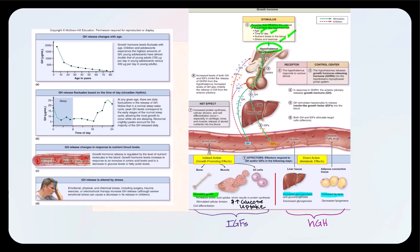The hypothalamus secretes growth hormone-releasing hormone, also known as somatocritin, which influences the somatotropes of the anterior pituitary to secrete growth hormone. One target organ is the liver — hepatocytes have receptors for growth hormone, leading to an increase in glycogen breakdown, glycogenolysis, resulting in an increase in blood glucose level.